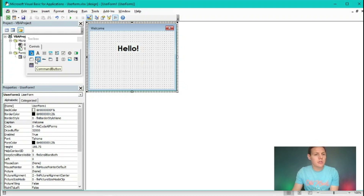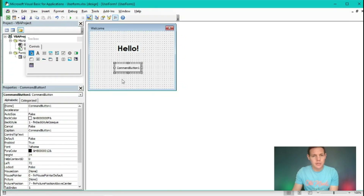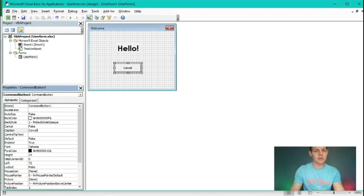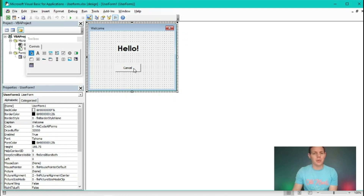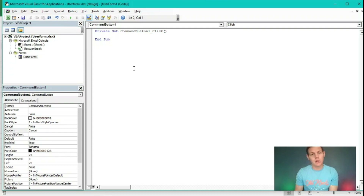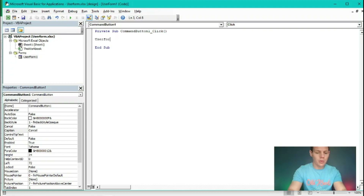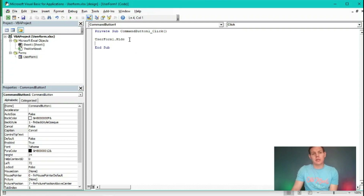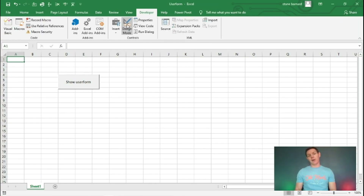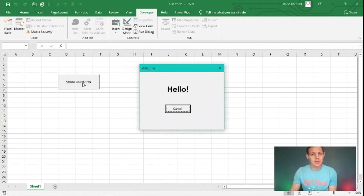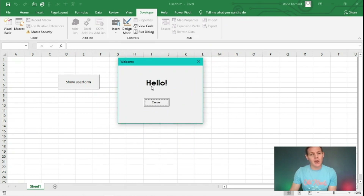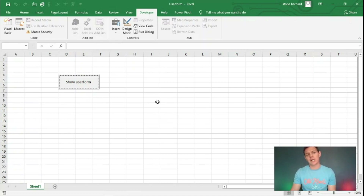The next step is to insert a command button within the user form. In the toolbox we've got a command button we can insert. It defaults to 'CommandButton1' and we can change the caption to read 'Cancel'. If we double click on this button, it takes us straight into the code section. We're going to type 'UserForm1.Hide'. So if you click that cancel button, it's going to hide our user form. We exit the VBA interface, exit design mode, click on the show user form button — and our first user form pops up, reads 'Hello'. Click cancel and it hides. It does exactly what we programmed it to do.